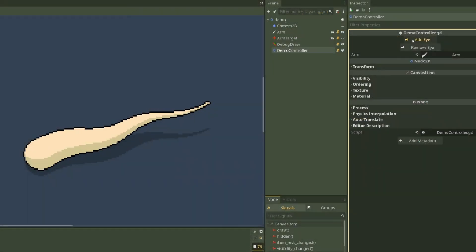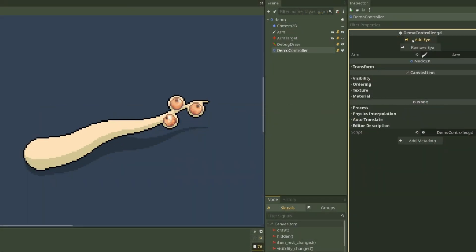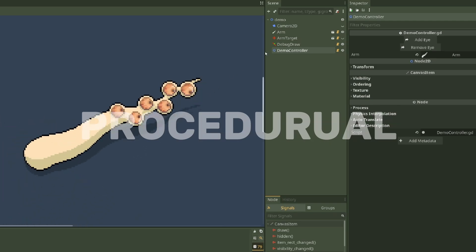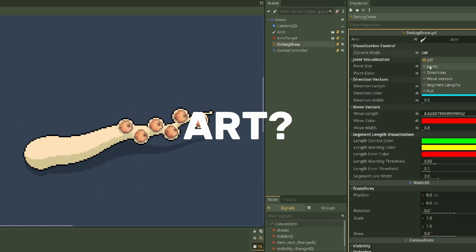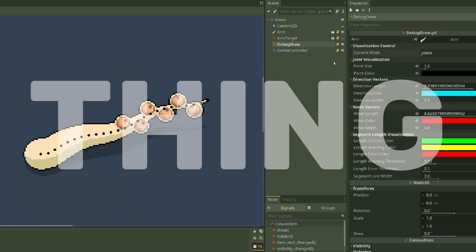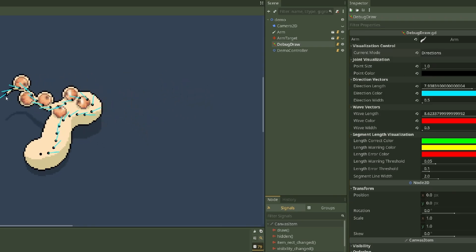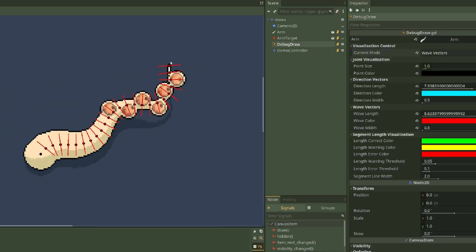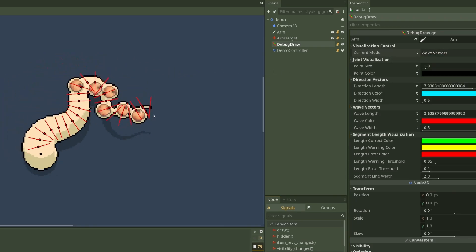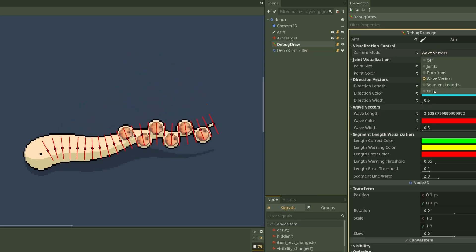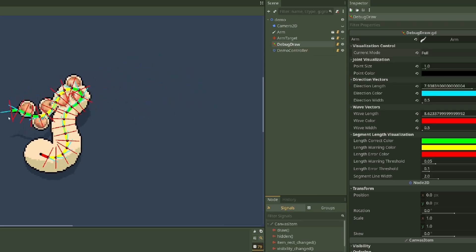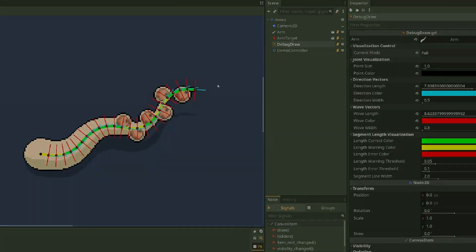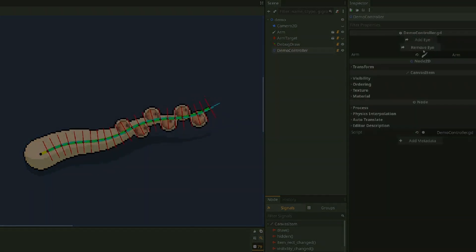And that's it — a UV scrolling, layer compositing, smooth tracking, pixel-perfect eye shader for our procedural pixel-perfect art tentacle. Full source code is linked in the description with demo scenes, debug views, the entire works. If you want to see these creepy eyes in action, wishlist Hasidpay on Steam. Thanks for watching — if you liked the video, do the thing. Till next time.